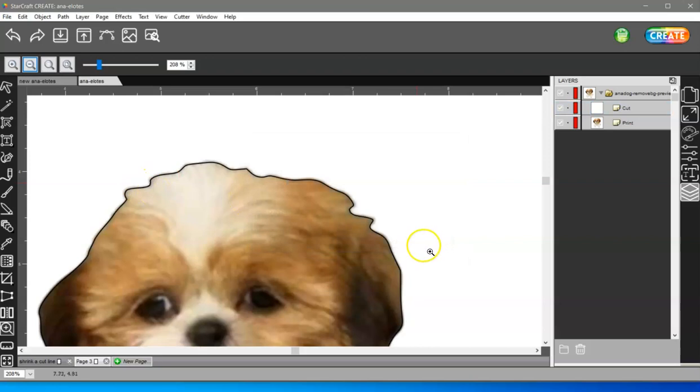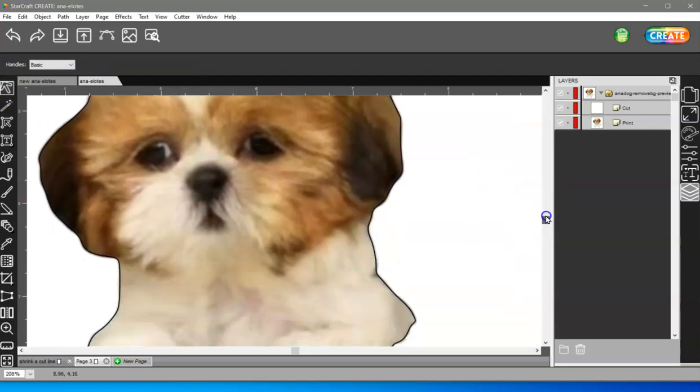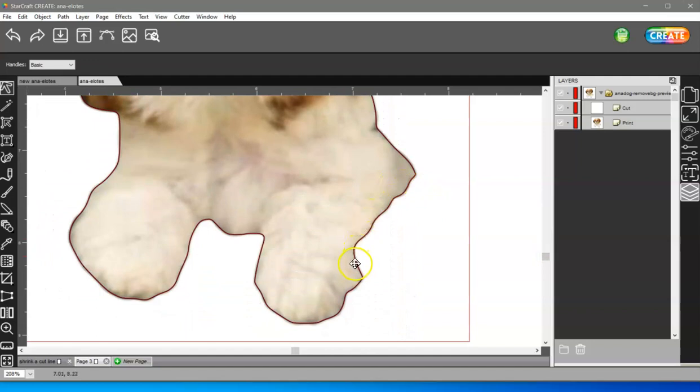So now you can see that it's cutting very close, all the way around, and that way you don't have that white space between your cut line and your print image.